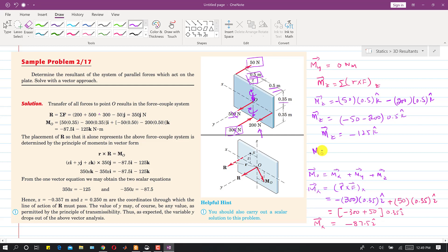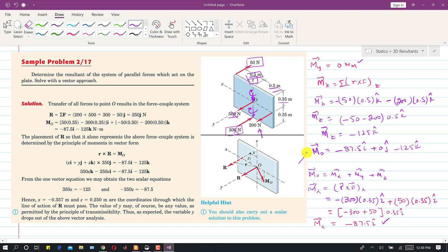The total moment vector about O is: Mo = Mx + My + Mz = -87.5i + 0j - 125k N·m. This is the resultant moment at point O. Now we have the resultant force R = 350j N and the moment Mo = -87.5i - 125k N·m.